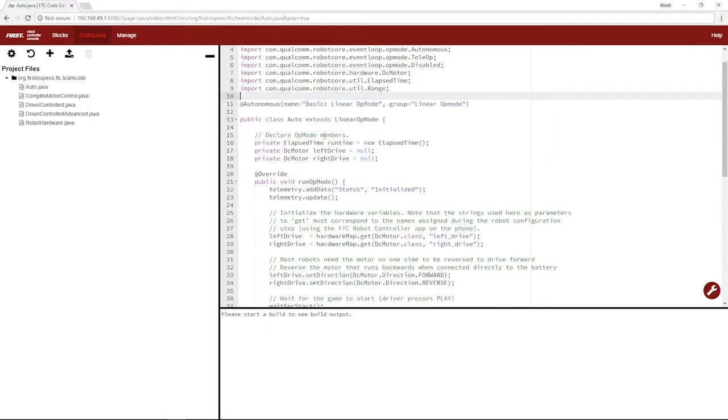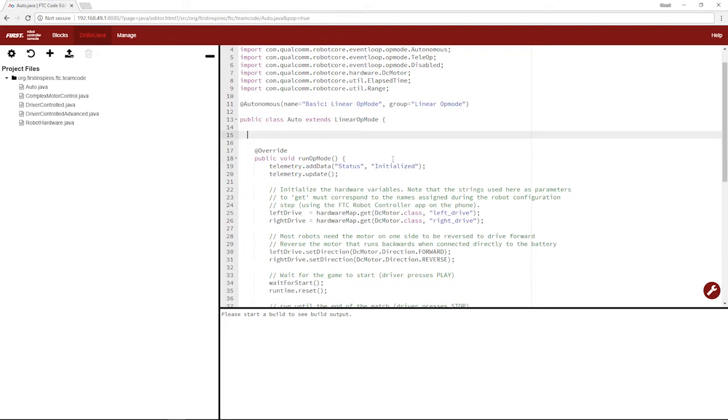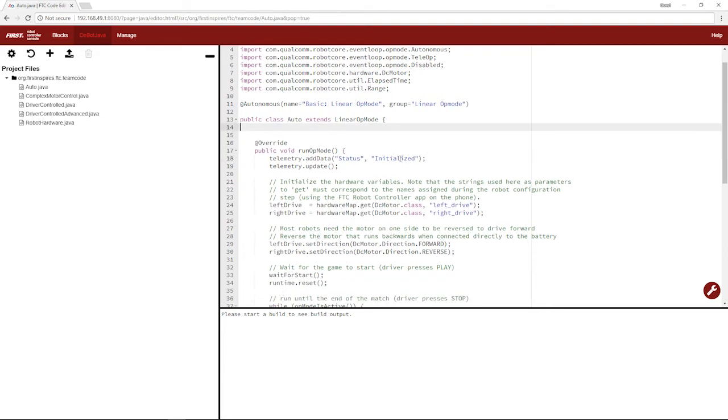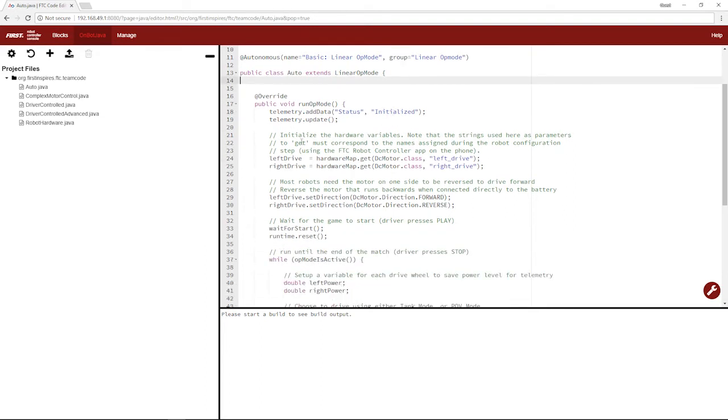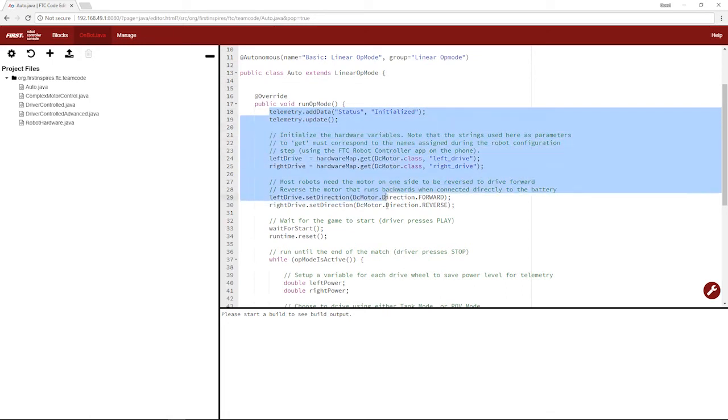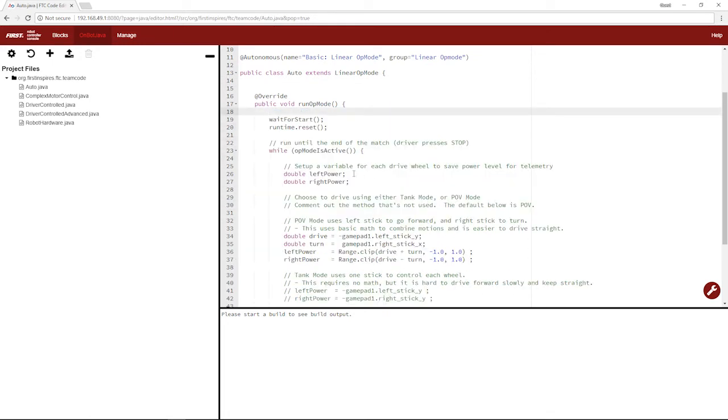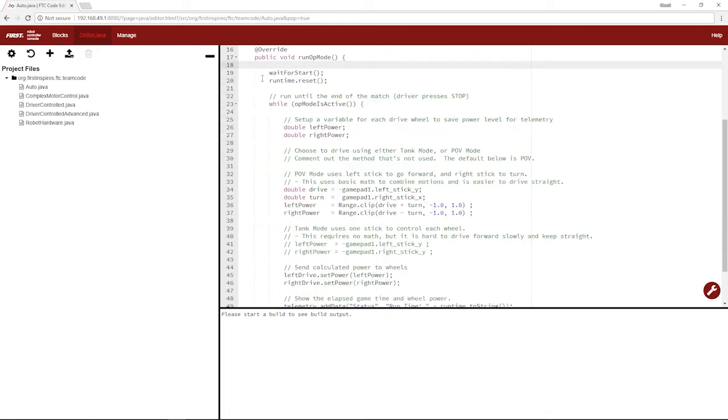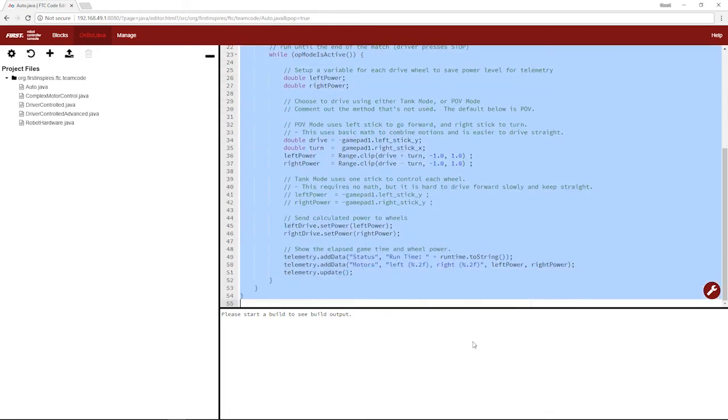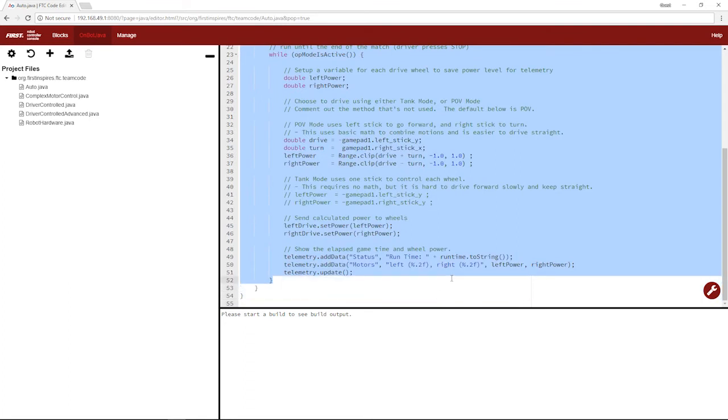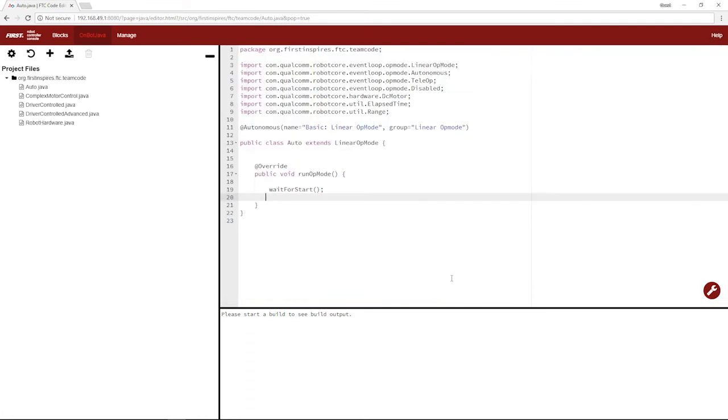We'll get rid of everything between the initiation of the class and the run op mode method. We'll delete everything between the run op mode method and wait for start, and everything between wait for start and the end, including this last bracket.